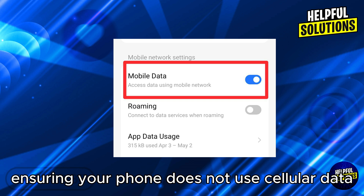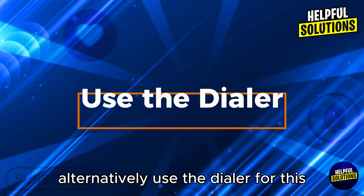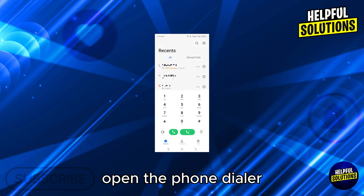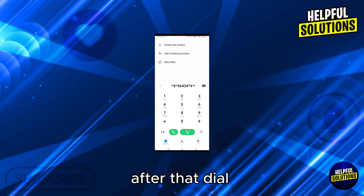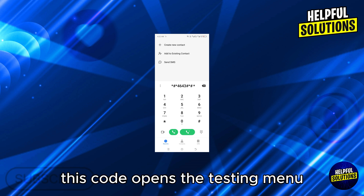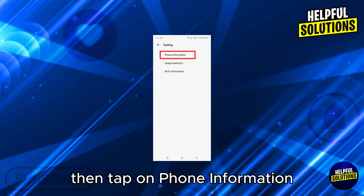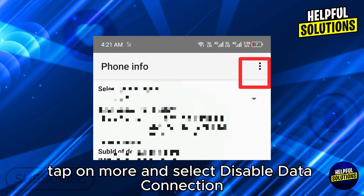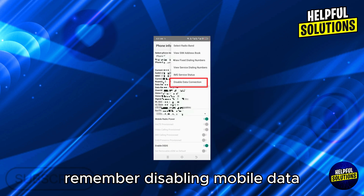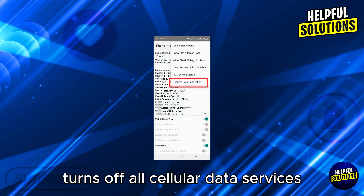Alternatively, use the dialer. Open the phone dialer and dial *#*#4636#*#*. This code opens the testing menu. Then tap on Phone Information, tap on More, and select Disable Data Connection.